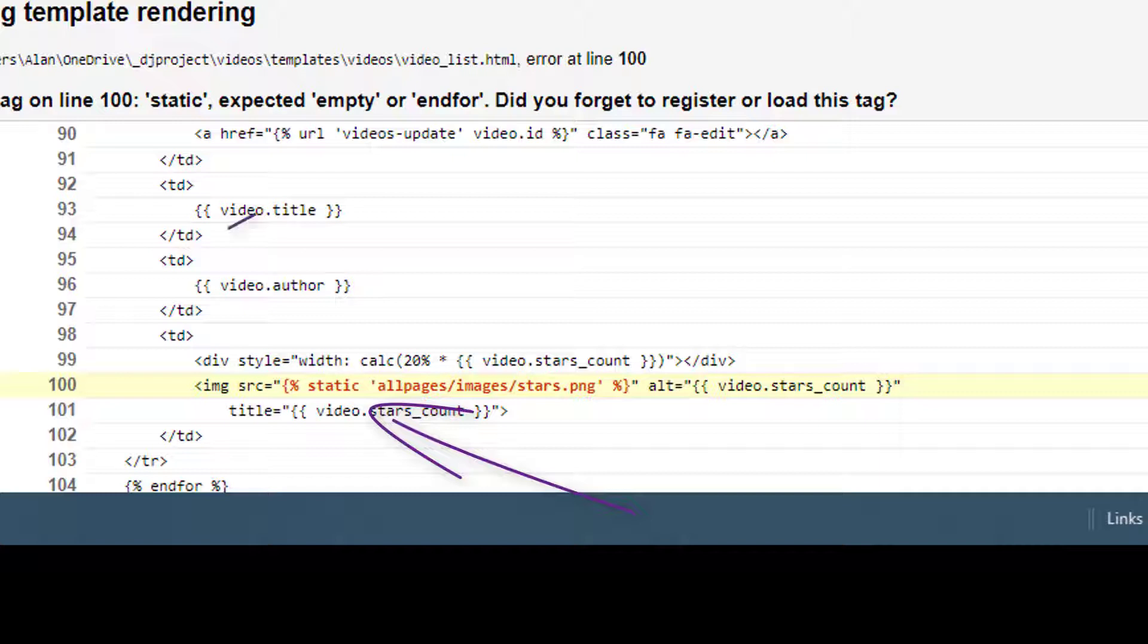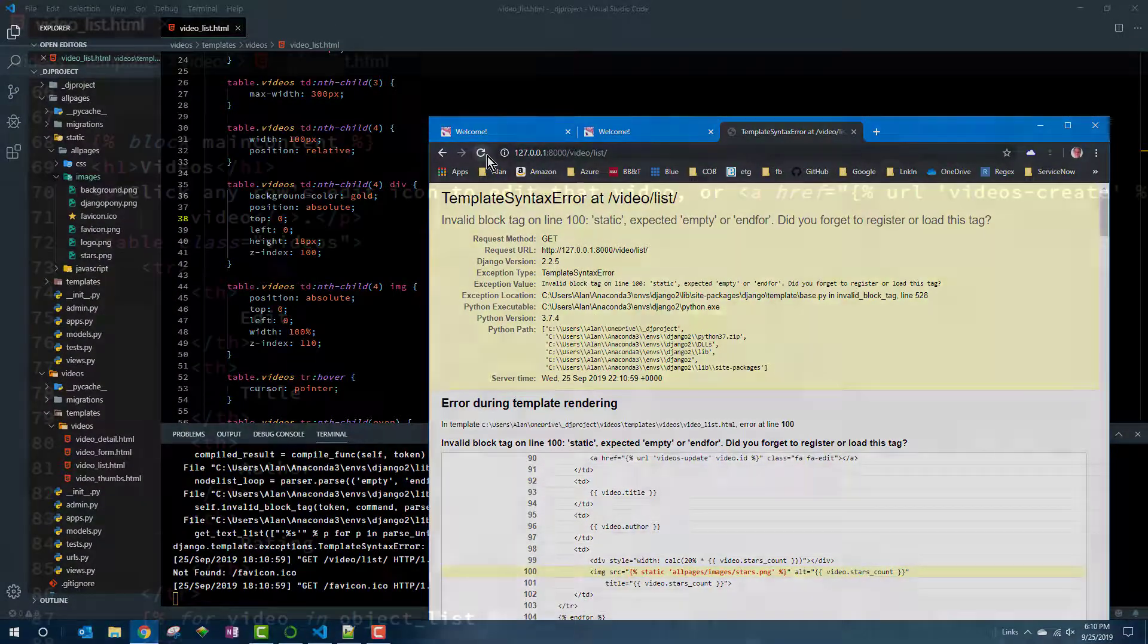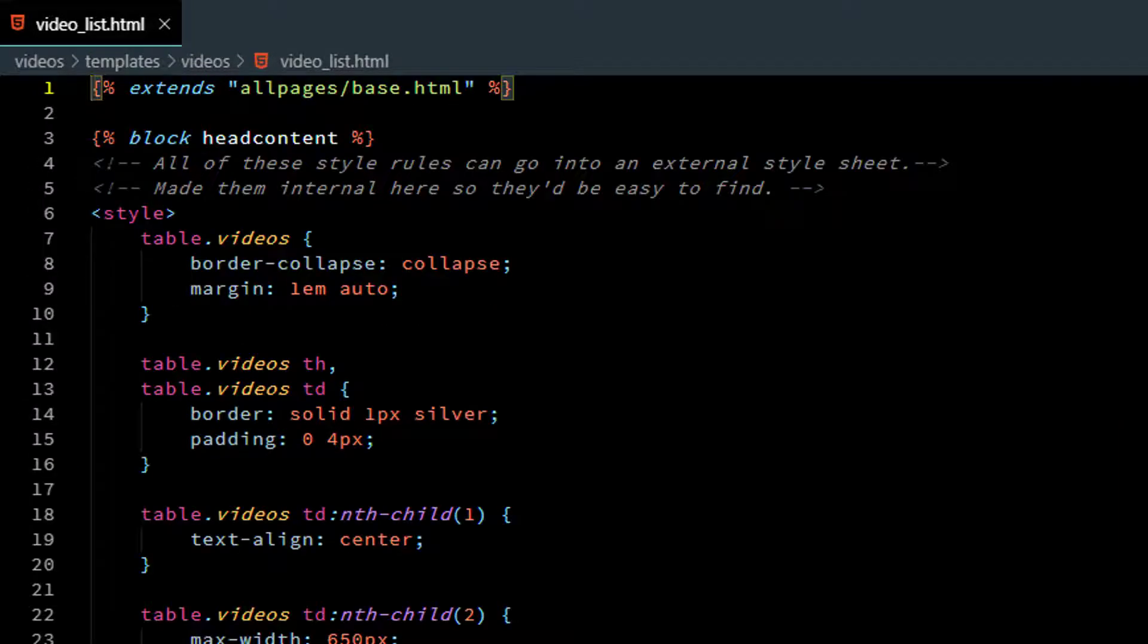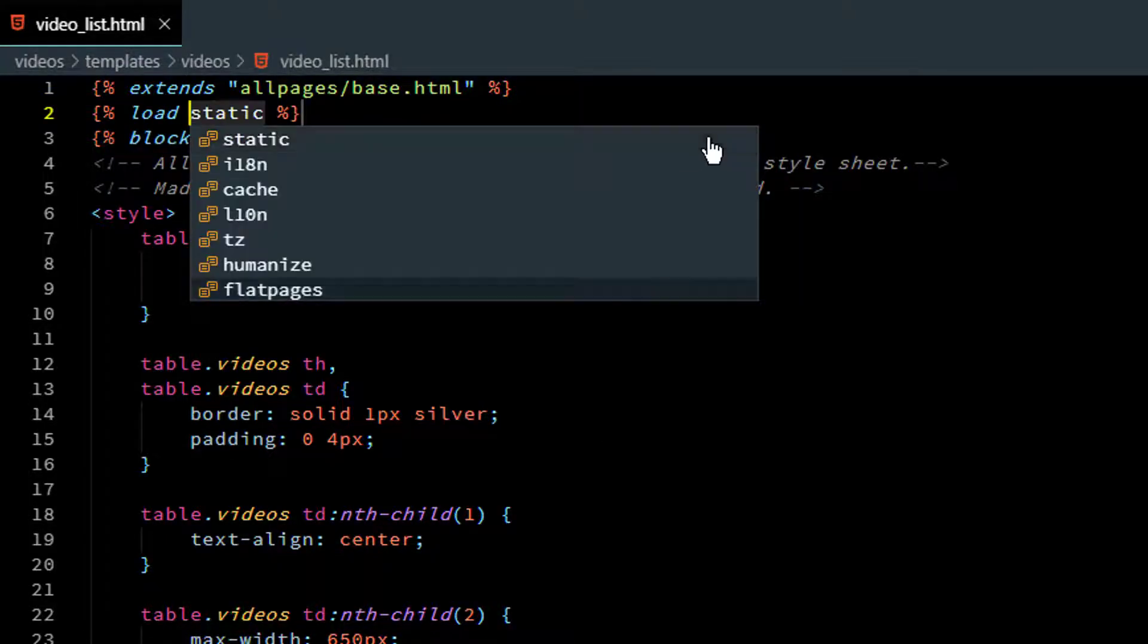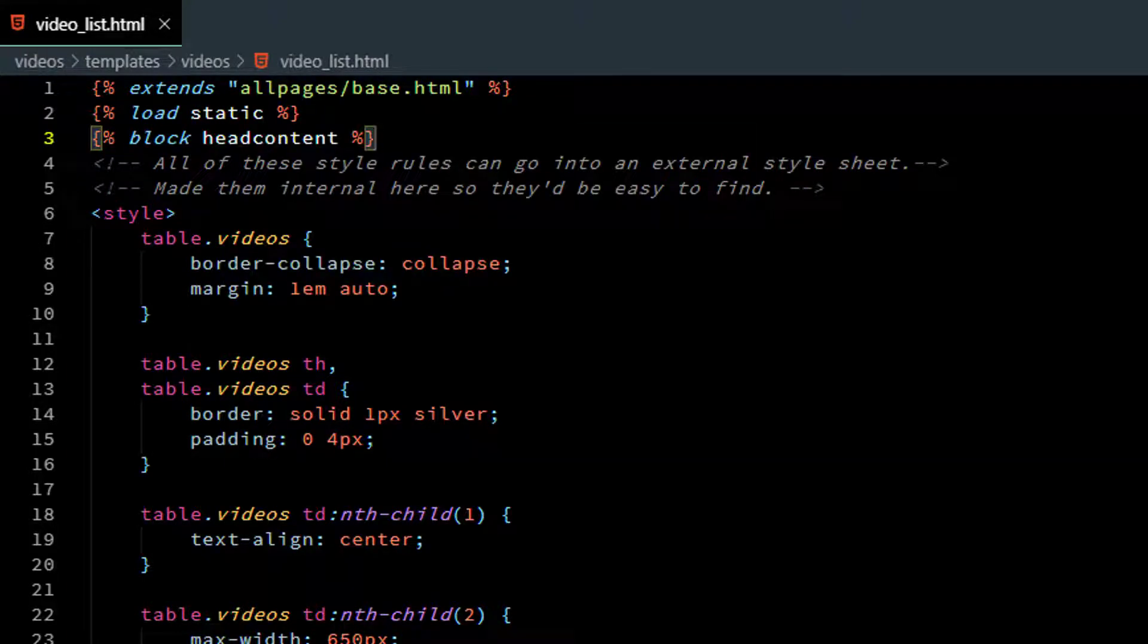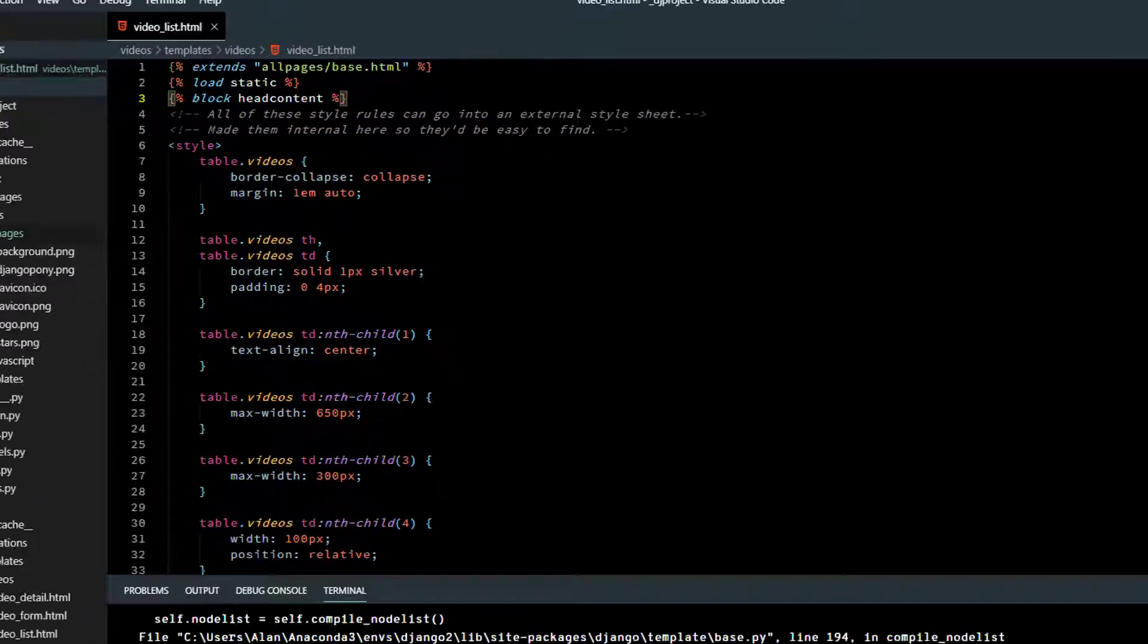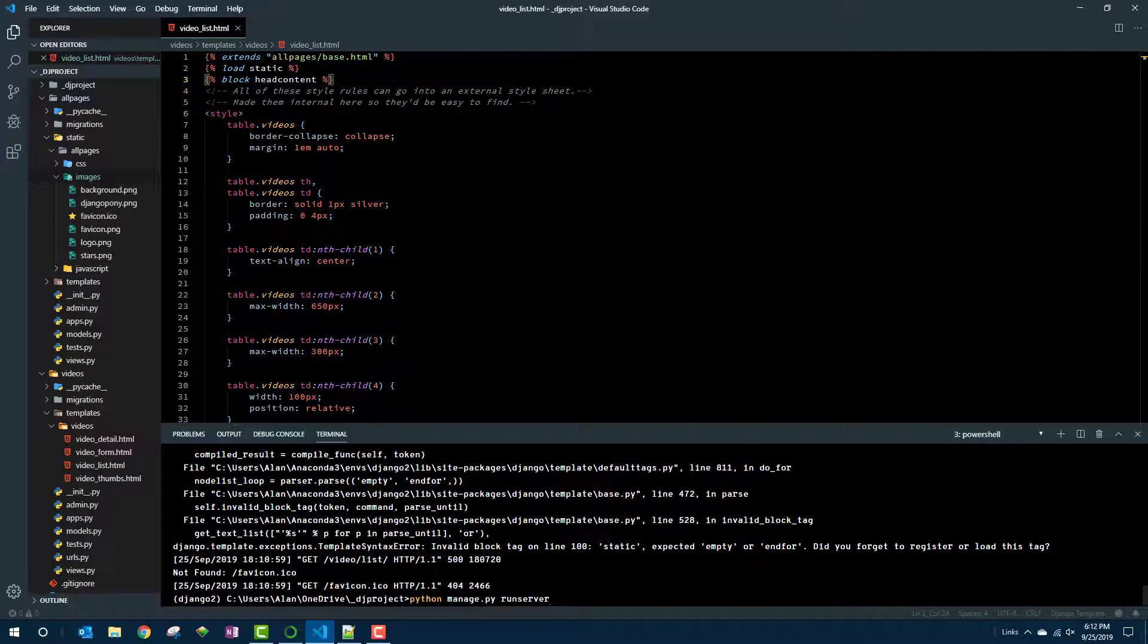A little higher. Did you forget to register or load this tag? As a matter of fact, that's exactly what I did. Back to the code. It's telling me now that this is a problem here. It doesn't know what I mean by static. And that's because whenever a page uses that, you have to put at the top, well, not maybe the second line, not above the extends. You have to put in curly braces and percent load static. One of the many things that's easier to forget to do in Django.